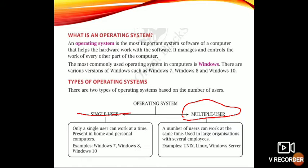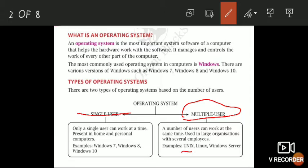Examples of multi user operating systems are Unix, Linux, and Windows Server. Unix is an operating system commonly used in internet servers, workstations, and PCs by Intel, HP, and others. With Unix, we can work on many workstations at the same time.